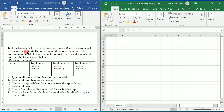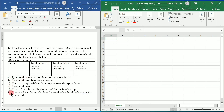Create a sales report. The report should include the name of the salesman, amount of sales for each product, and the salesman's total sales in the format given. This is the format they have given, and the operations we need to perform are given in the form of steps.